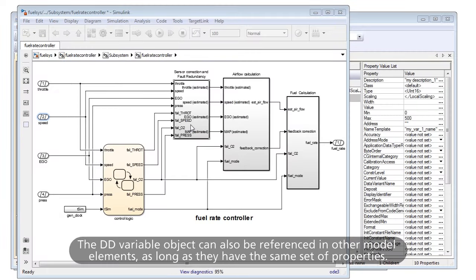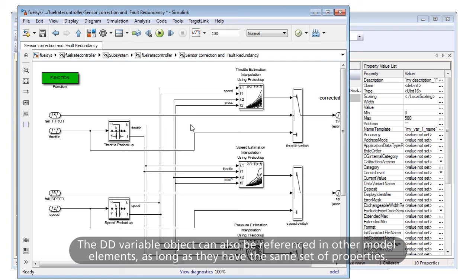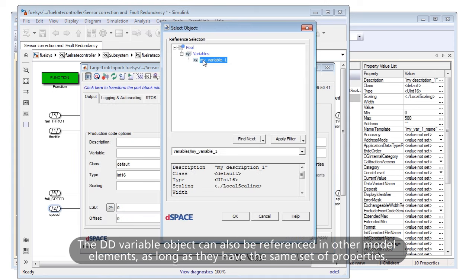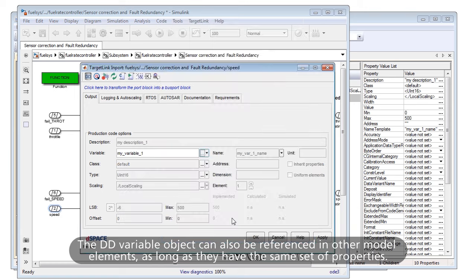The DD variable object can also be referenced in other model elements, as long as they have the same set of properties.